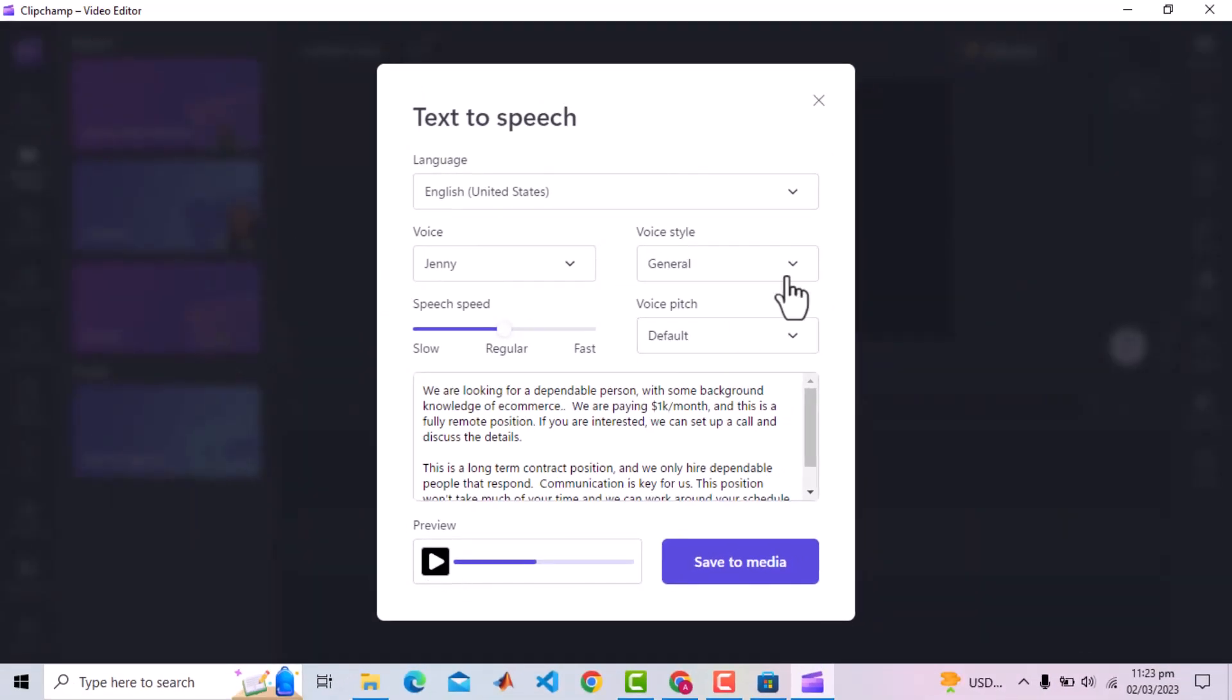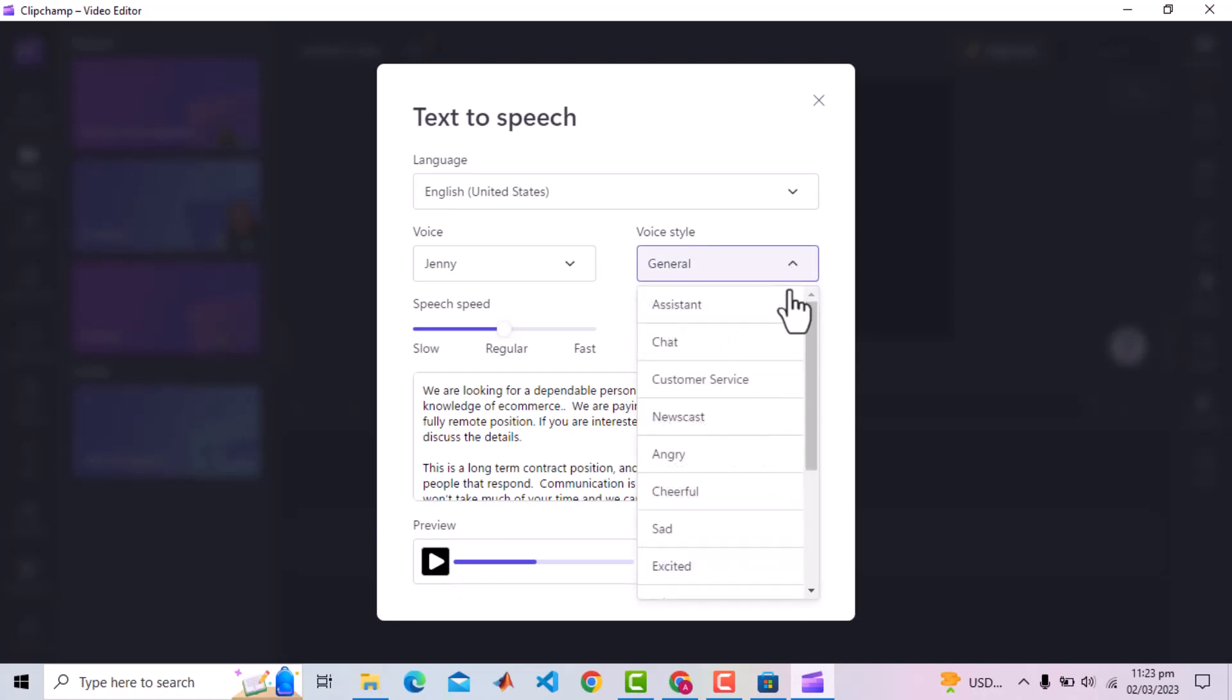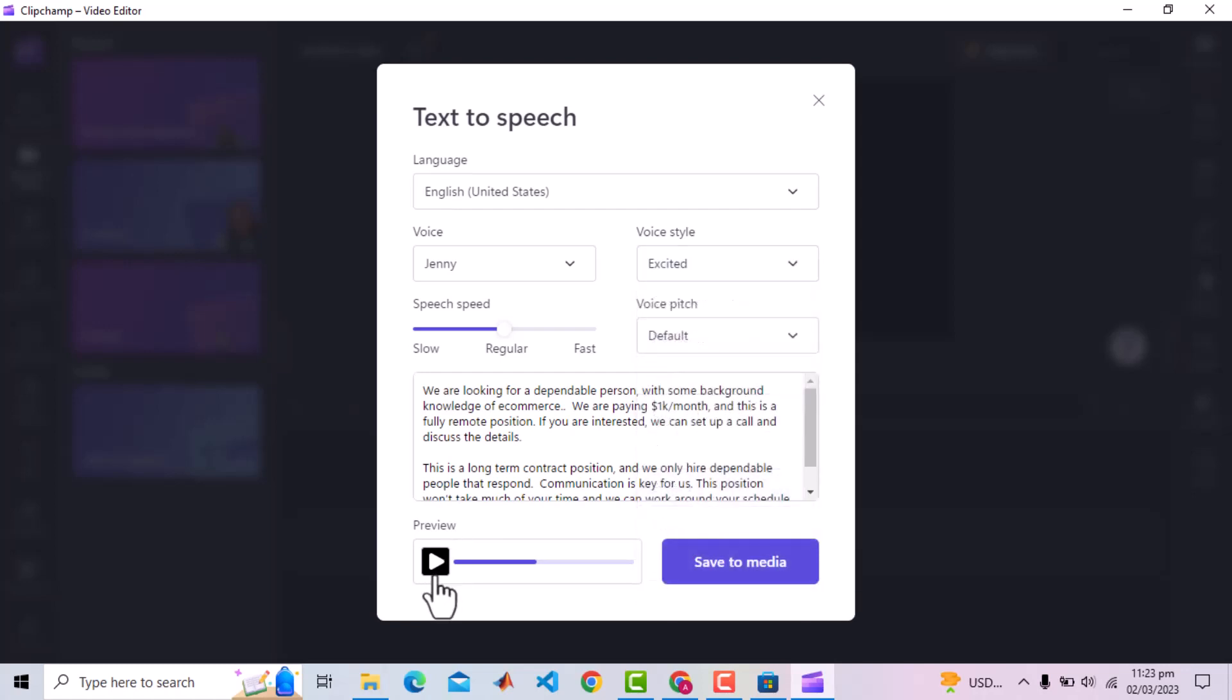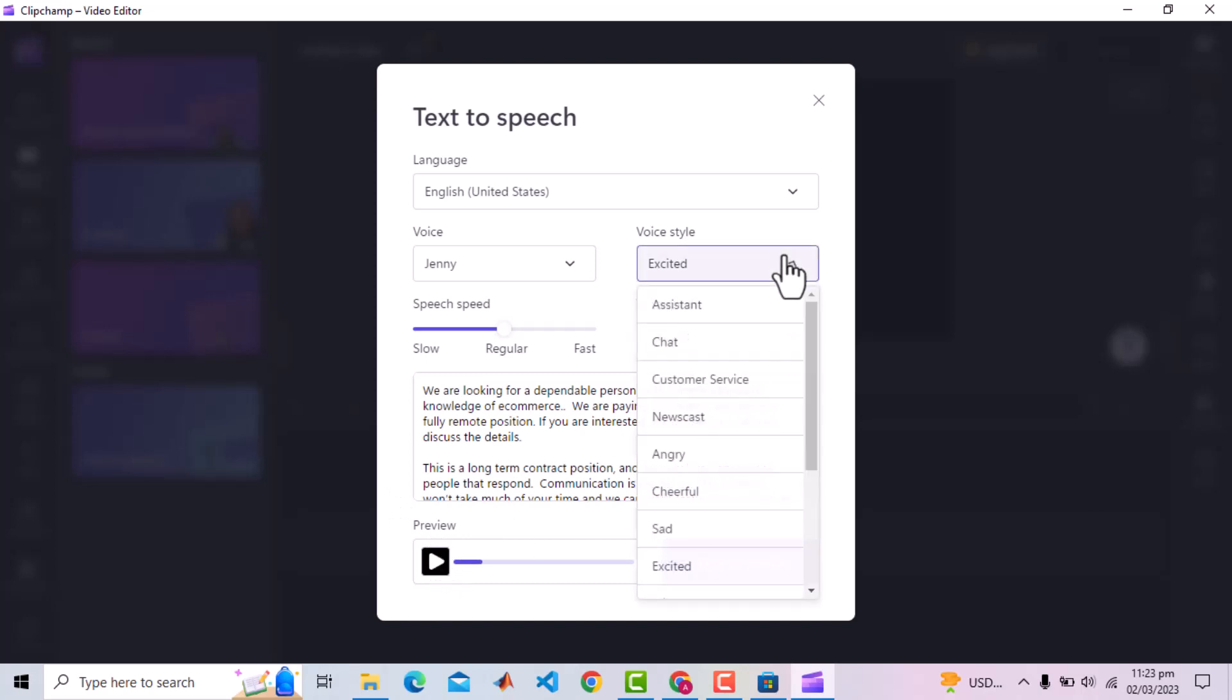Let's change the style to Excited. We are looking for a dependable person with some background knowledge of e-commerce. Sorry I did not like that.